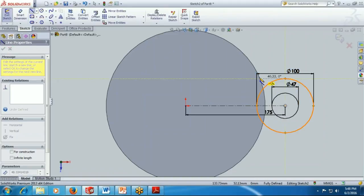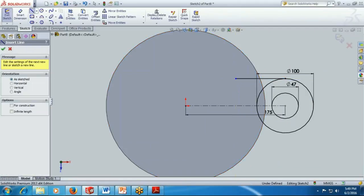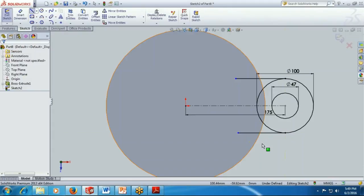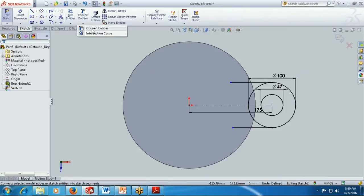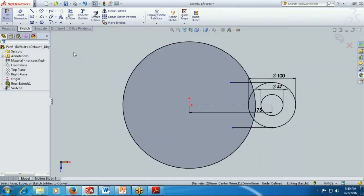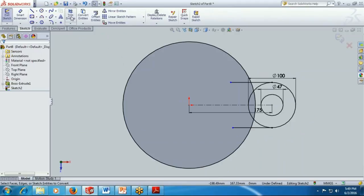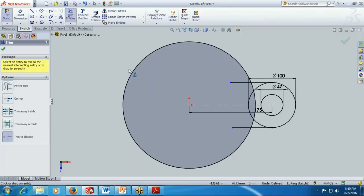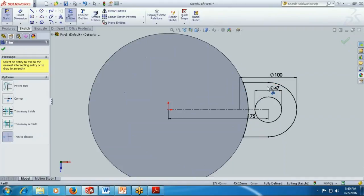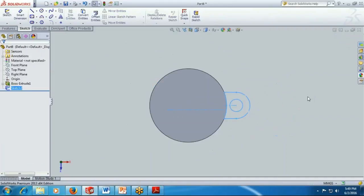After that create one line segment horizontally from the top edge of the circle and at the bottom edge of the circle. Now you have to use convert entity. Convert entity converts the edge boundary of the existing solid. Now you got the circular line segment entity there. Trim the entity from this. Click here and now you have got this.